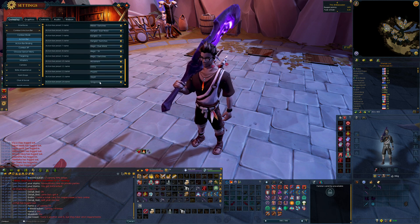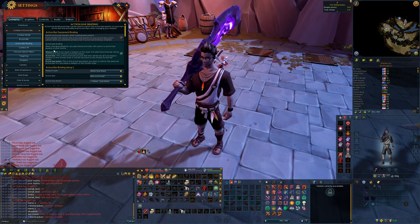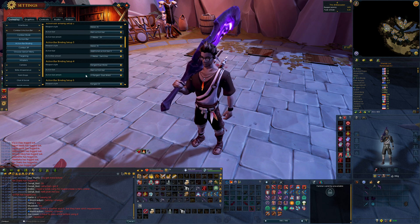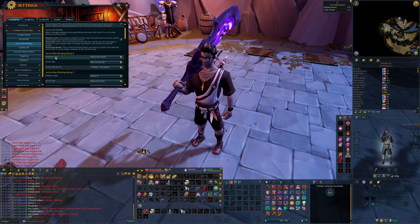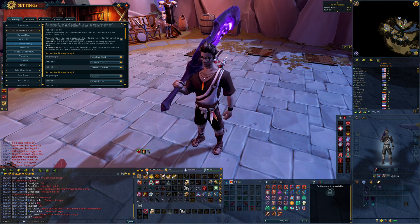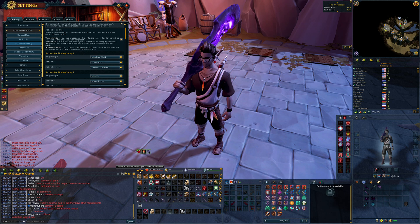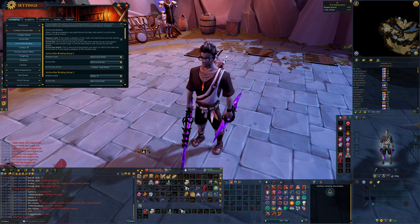Once you have your preset names decided, go into Action Bar Binding — this is where you set up automatic bar switching based on what weapons you have. Each setup can auto-switch one of your bars. You select the weapon style, such as Melee Dual Wield, choose which action bar to change (the main action bar), and set which preset it switches to — preset number one, Melee Dual Wield. So when you equip dual wield, it automatically goes to ability bar number one.